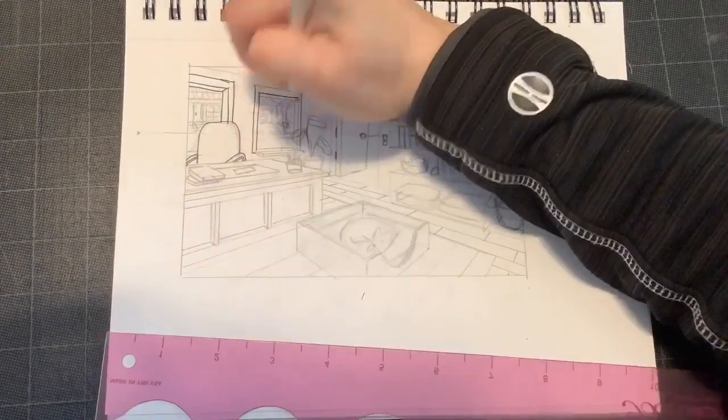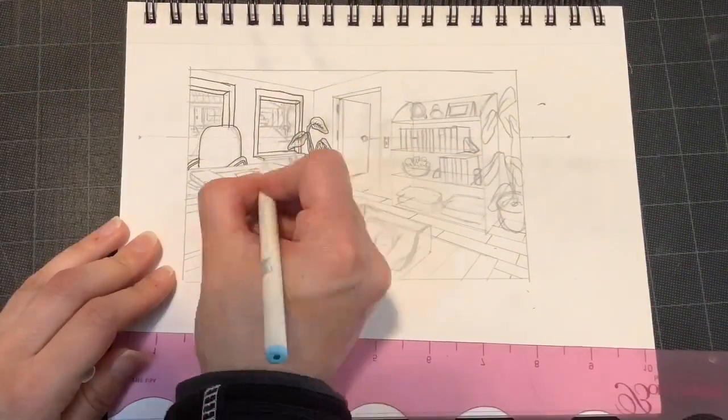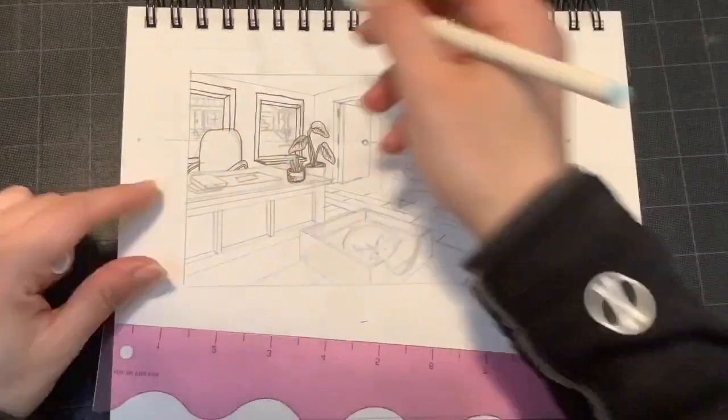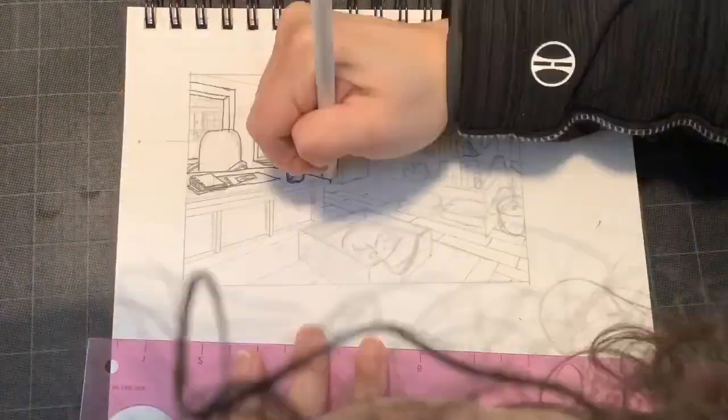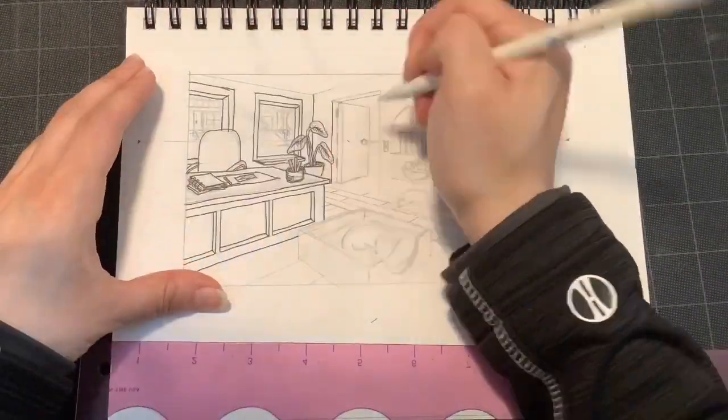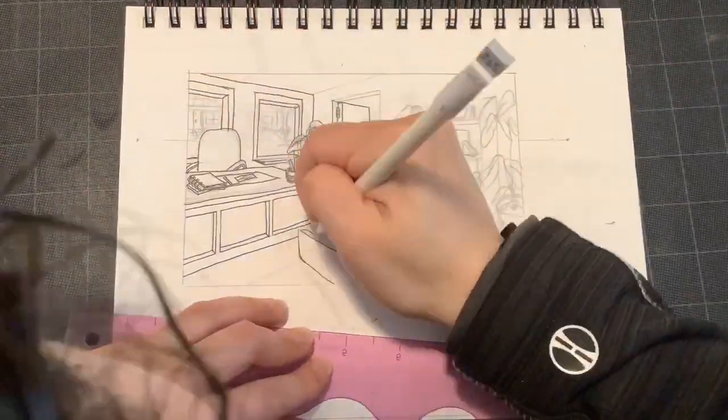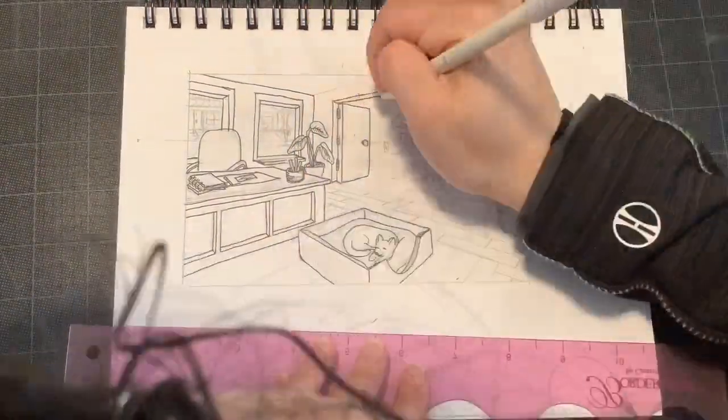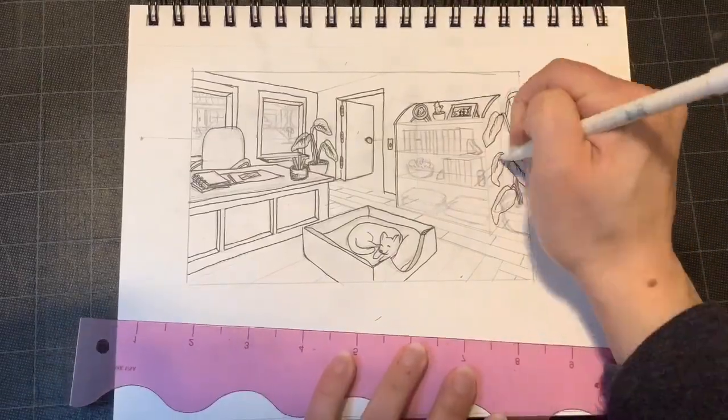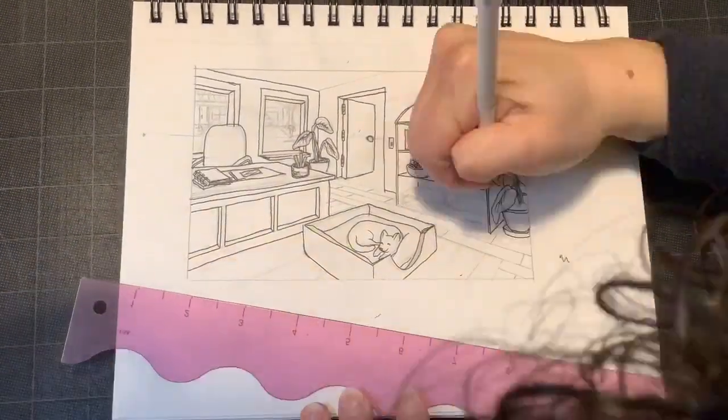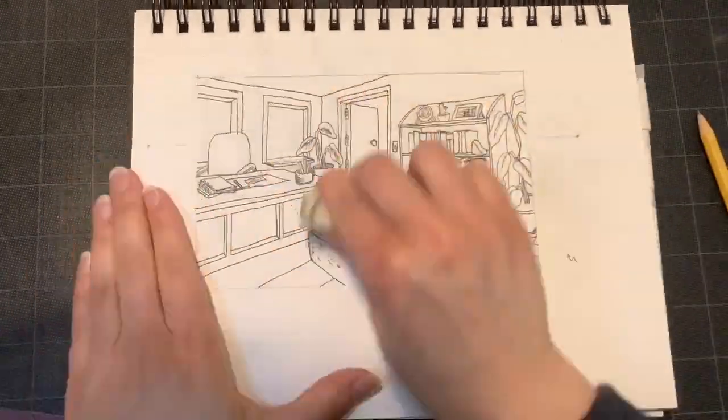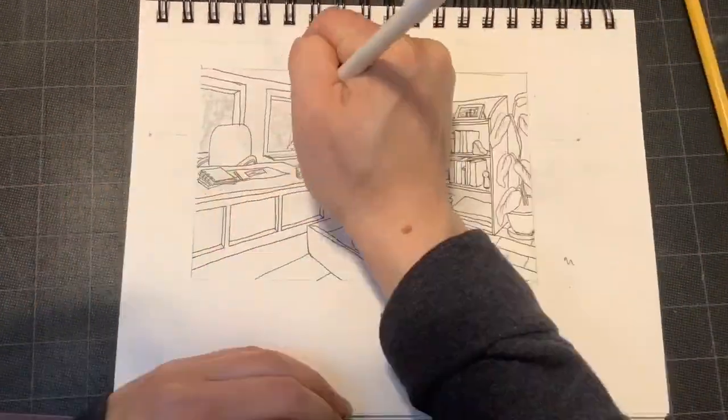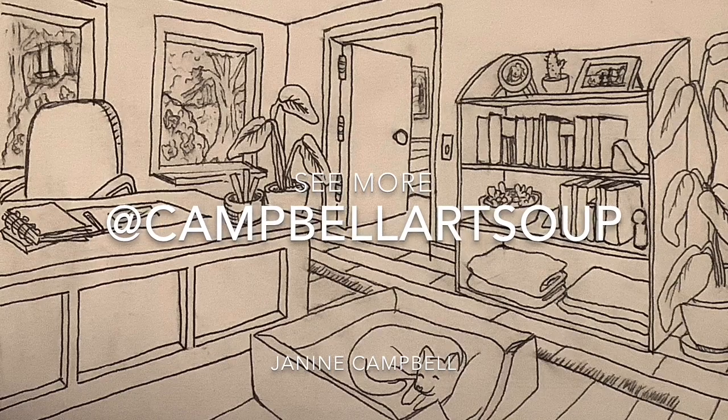So now that I have all my pencil markings done, I'm going to finish it off with outlining it in pen. I have to be a little bit cautious when I'm outlining this in pen because I can't erase the pen when I'm done. So I have to be very sure that this is how I want it to be. I look forward to seeing your perspective drawings, and you can see more at Kempbell Art Soup.